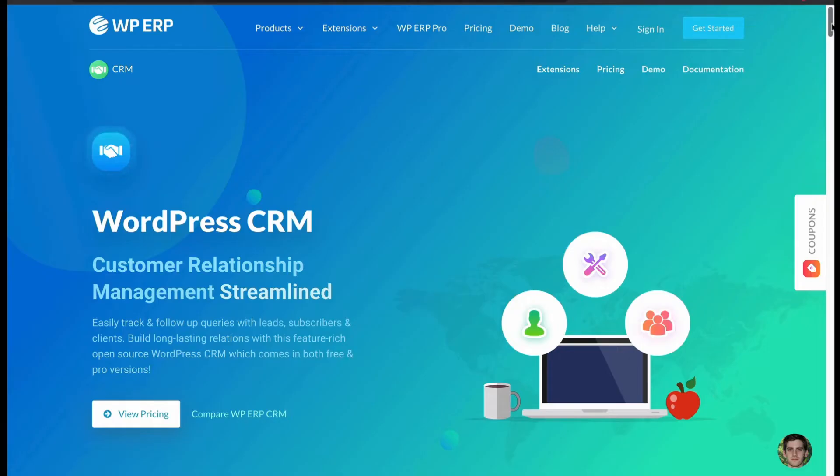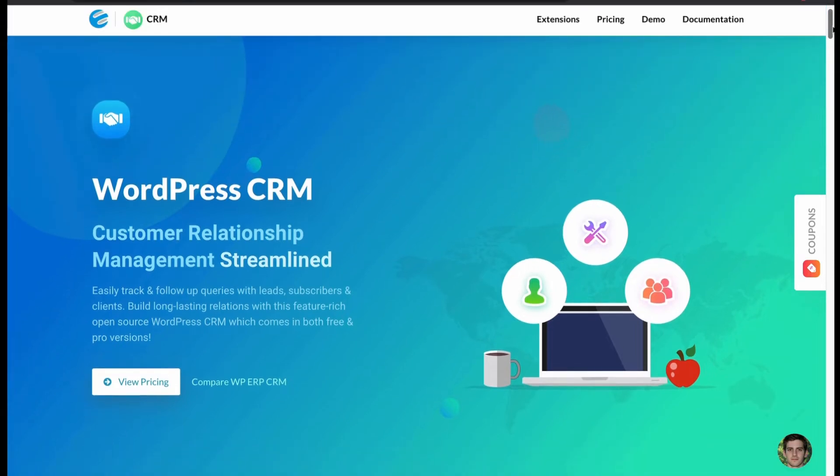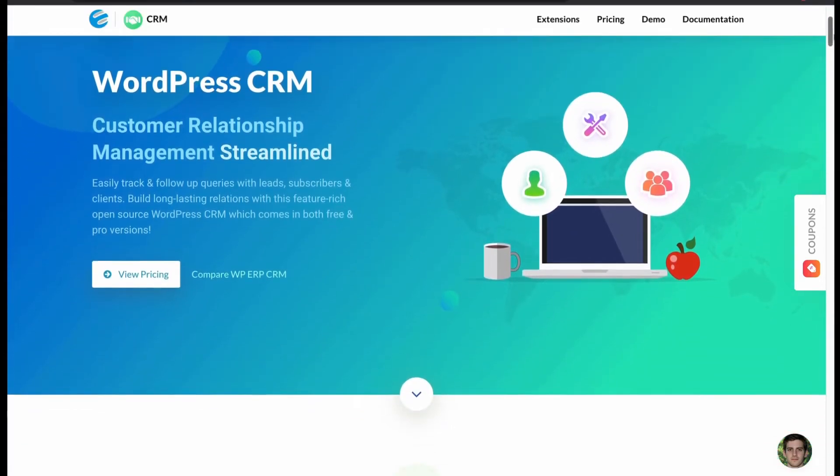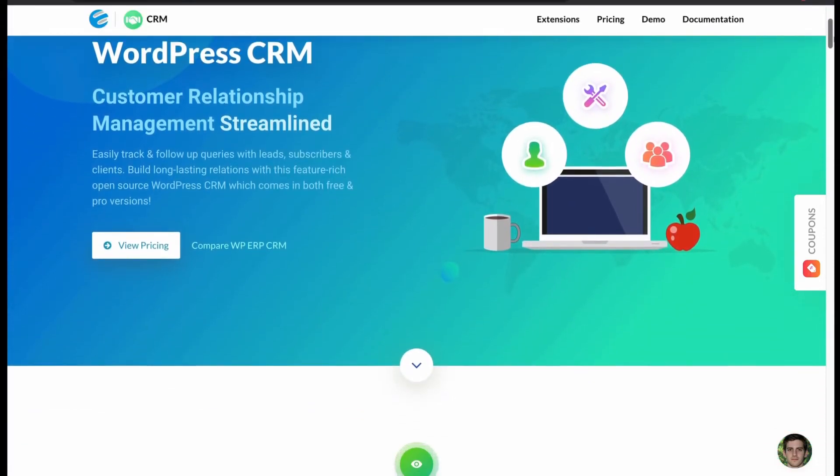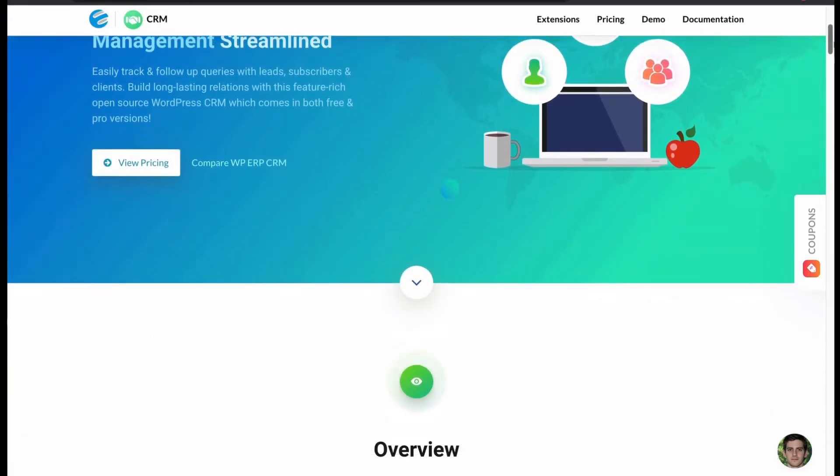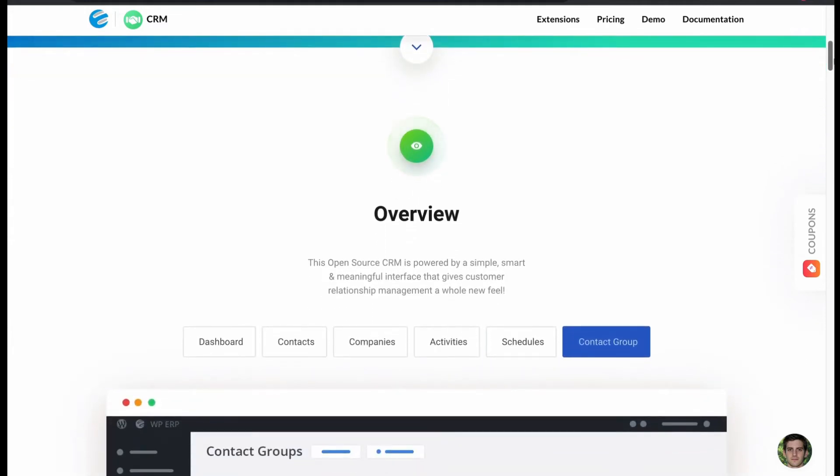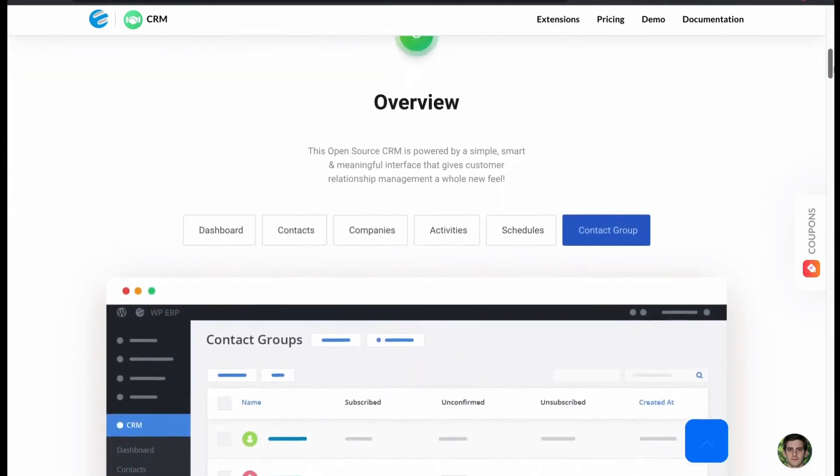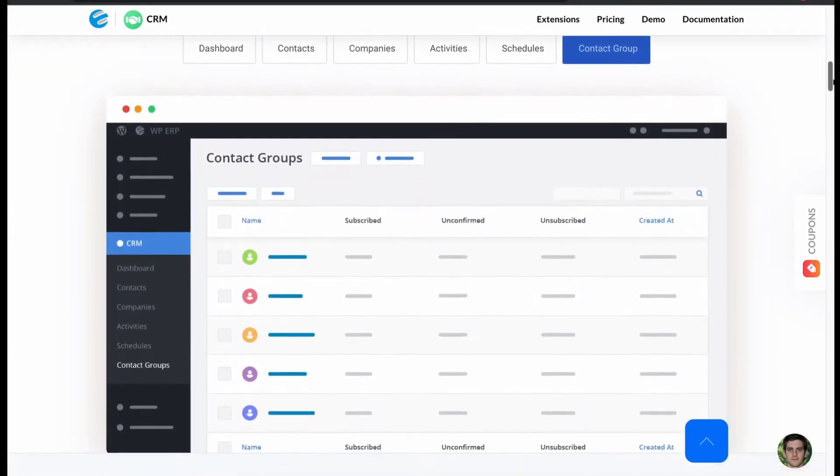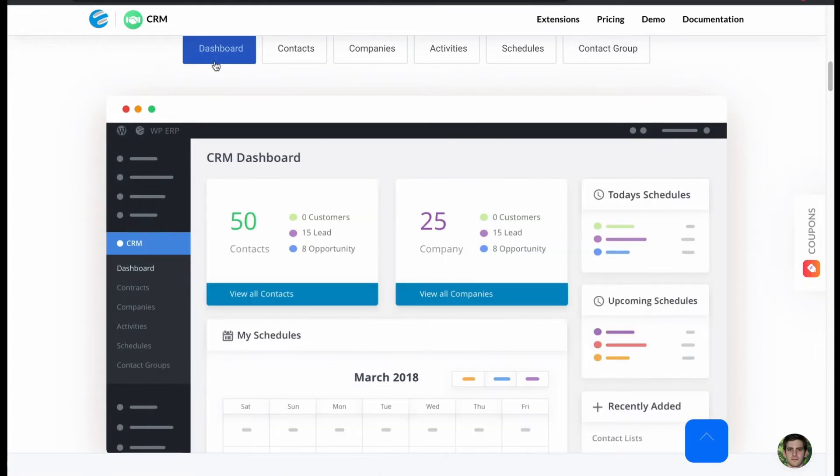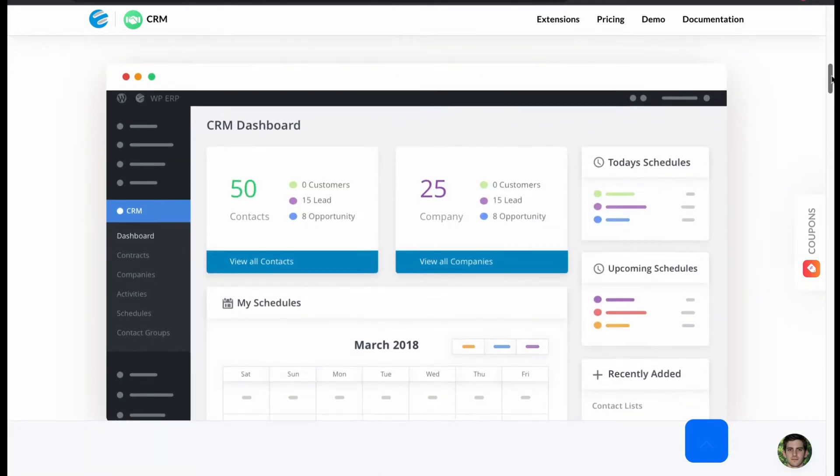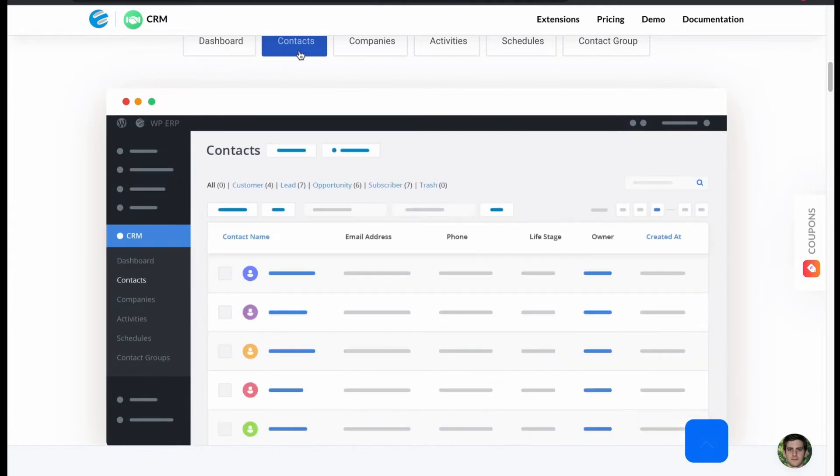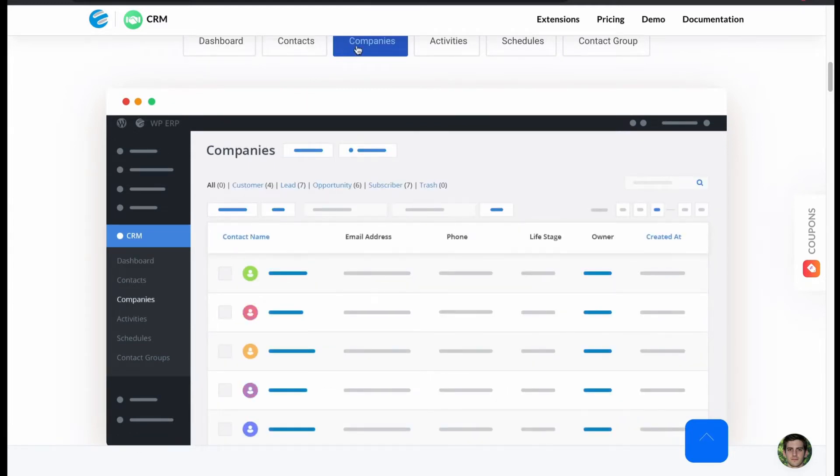Another popular WordPress CRM plugin, which can easily track and follow-up queries with leads. It is both free and pro version with interactive interface. For dashboard, contacts, companies.